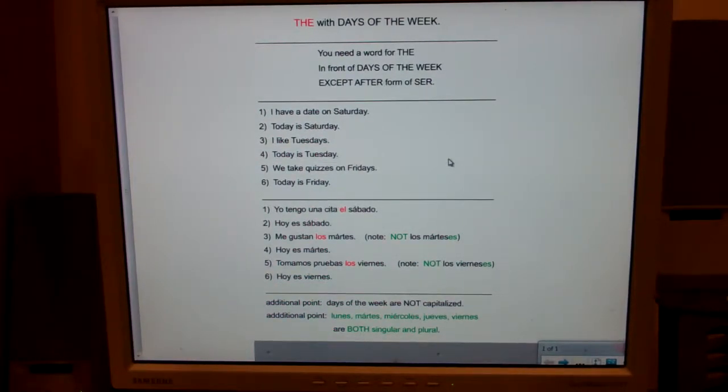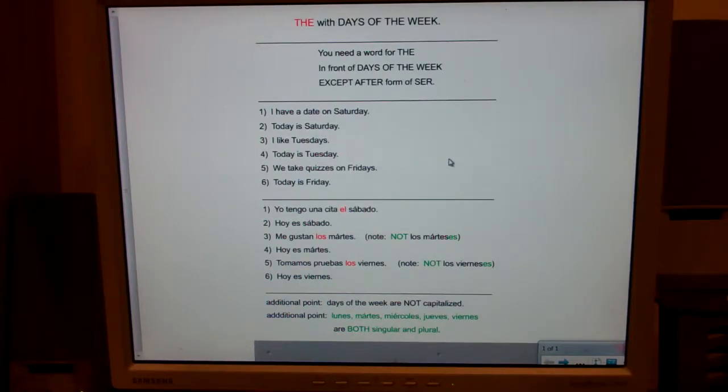Usually the form of ser you're using is es — like 'today is,' 'tomorrow is.'